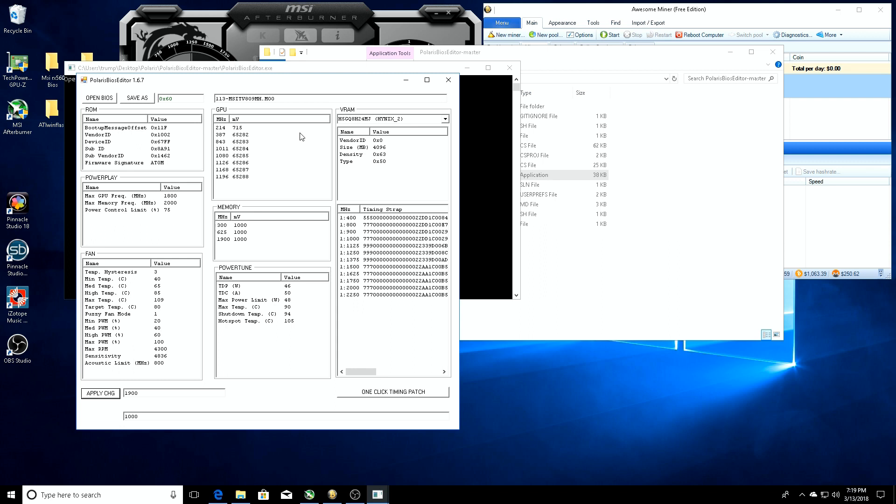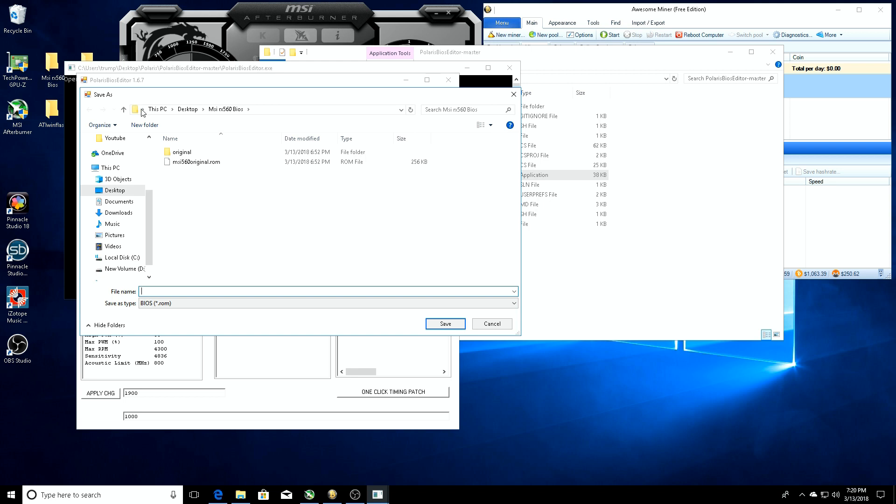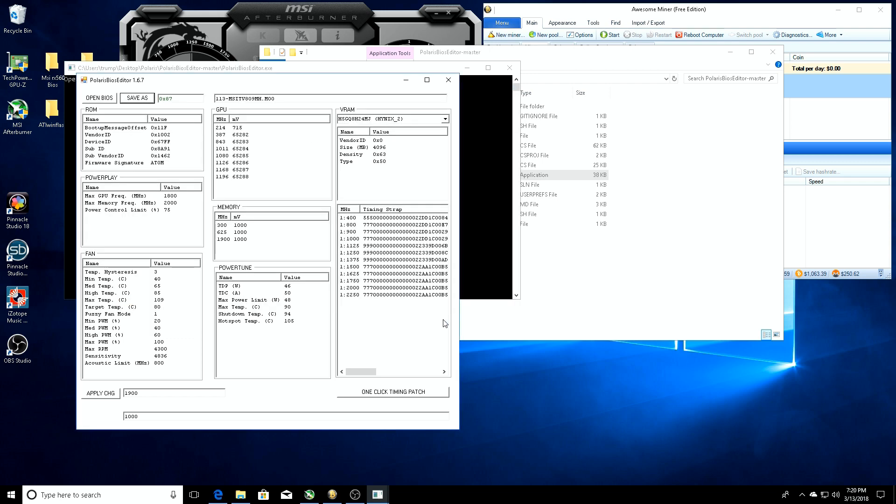Now that we have that, you can do some more tinkering around if you want to mess with the voltage settings. You can pretty much do a lot of things through this dashboard, but I don't want you to break your card and it's just going to show you what works for me and what's the safest. So we're going to go up here, go to save as, we're going to name this MSI RX 560 modded, and we're going to save it.